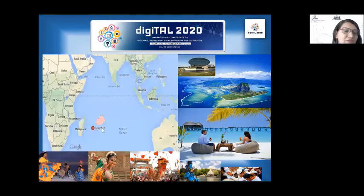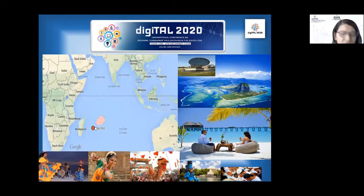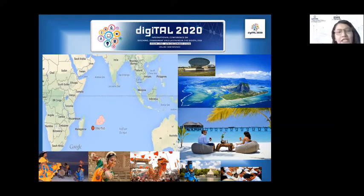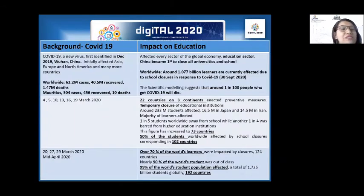As you can see, there is a red dot here — Mauritius is here. It is a very small island with only 1.3 million population. It is well-known for its cultural diversity, and we have an evergreen island here, nice beaches, white sand, and so on. Before I go to the presentation, I have to give you some background on COVID-19 and its impact on education.